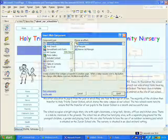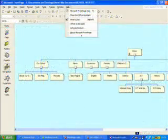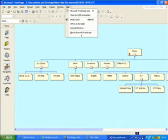The Help menu is also a great place to go for additional help. You can get the Microsoft FrontPage help. You can get Office on the web, and you can also detect and repair the product.